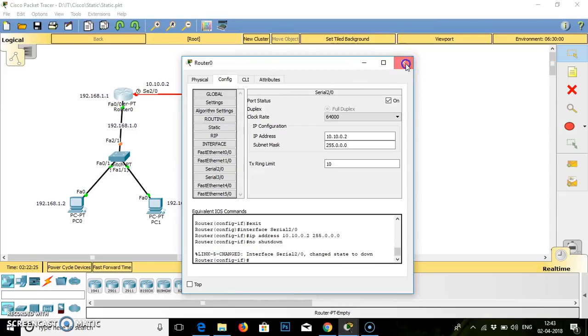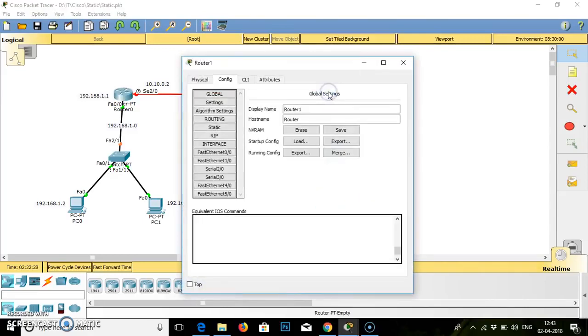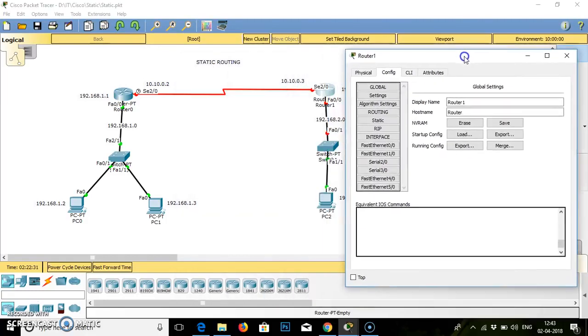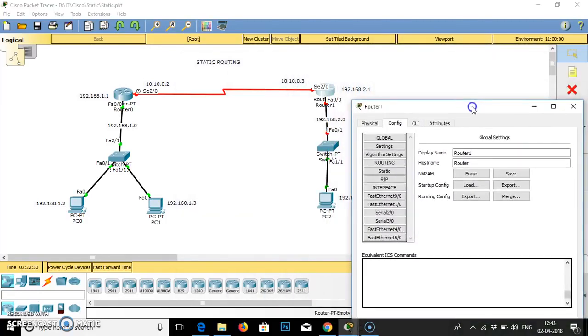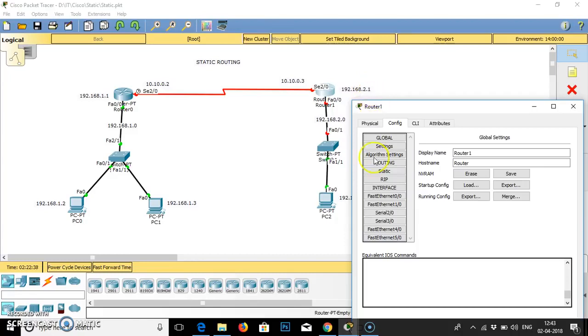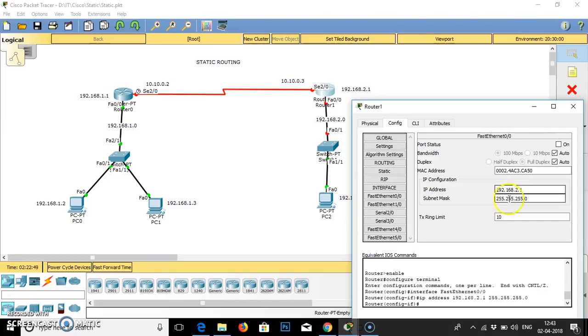Now we will go to the next router. In this router, the network is 192.168.2.0. Fast ethernet IP address is 192.168.2.1. Subnet mask is selected automatically.